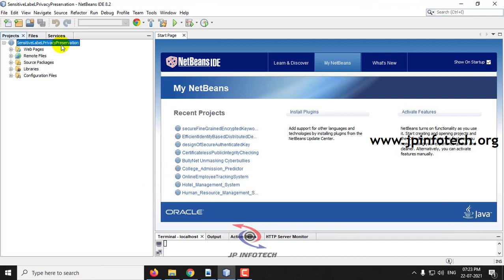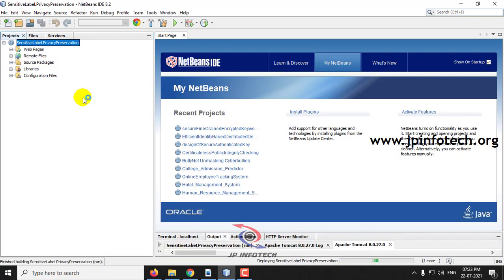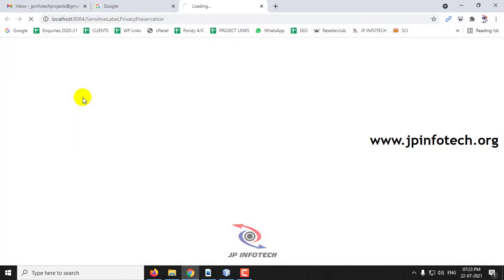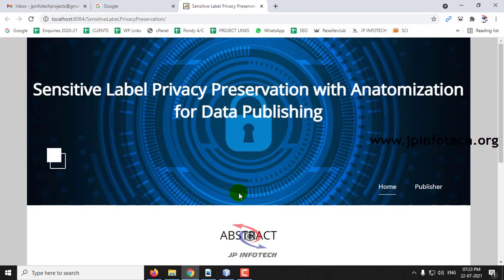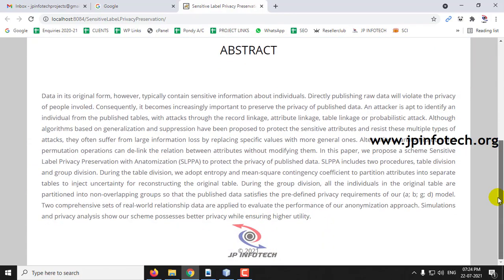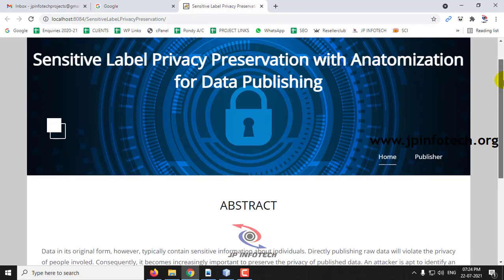Right-click the project and select Run. Wait until the project loads in the browser. Now you can see the home screen of the project with the title 'Sensitive Label Privacy Preservation with Automation for Data Publishing,' along with the abstract mentioned in the base paper.